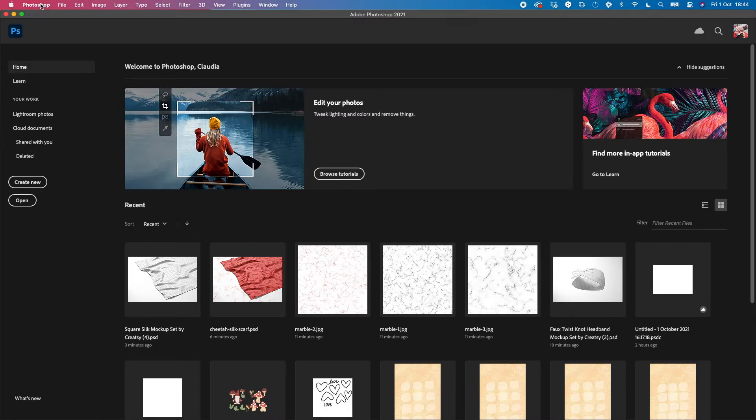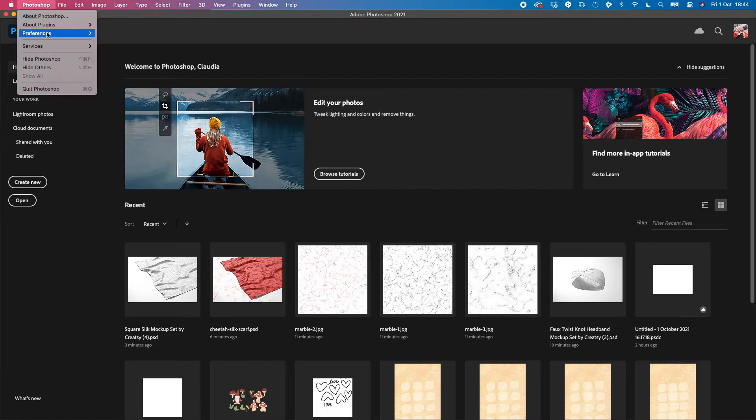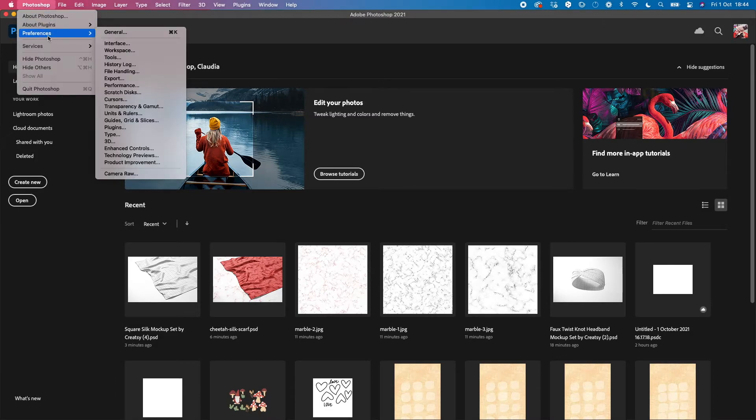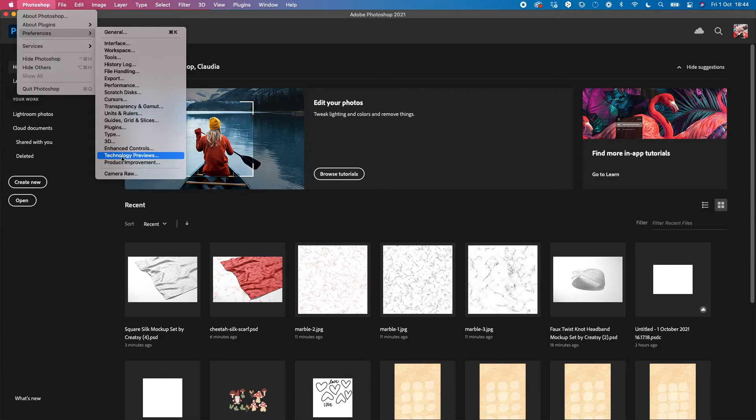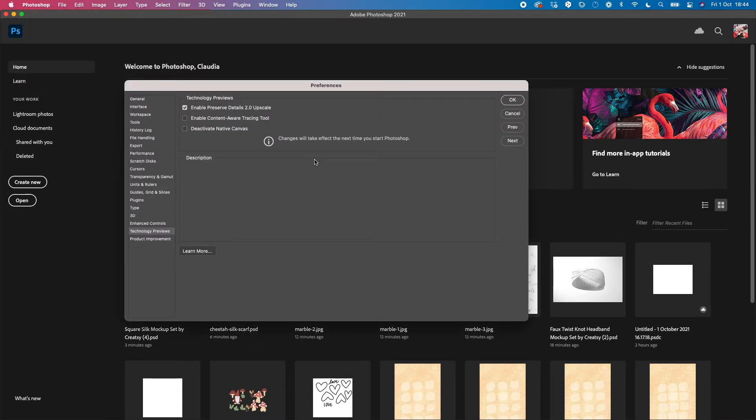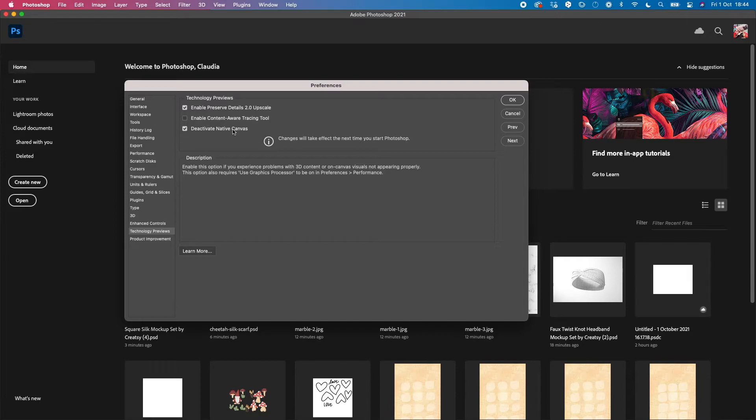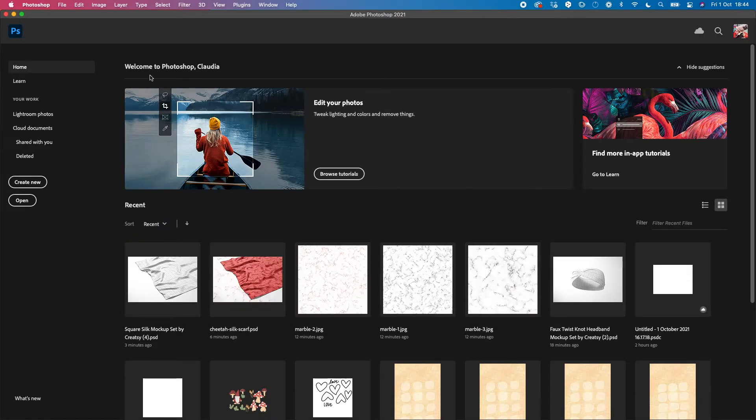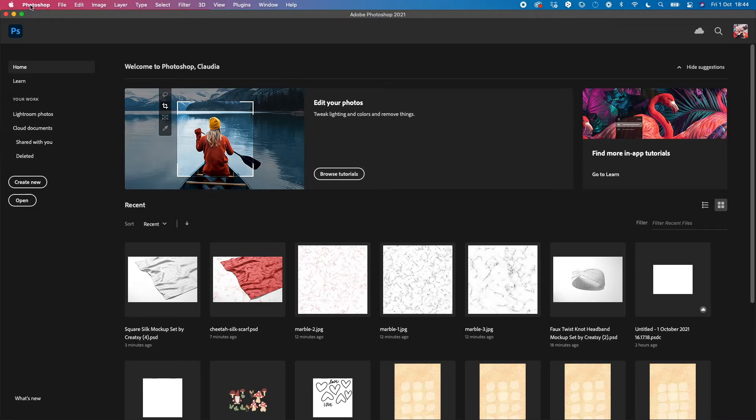In Photoshop, you need to go to Photoshop Preferences, then open Technology Previews. Here you need to click 'Deactivate Native Canvas.' You click OK, then you need to restart Photoshop.